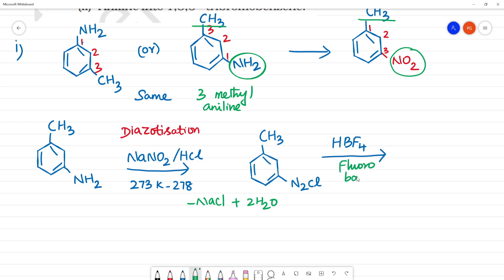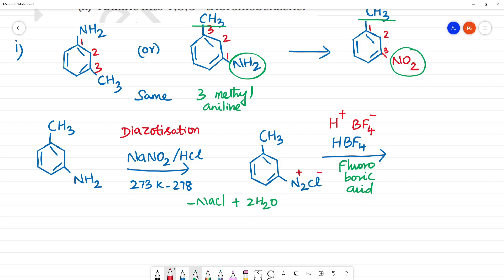This is fluoroboric acid. HBF4. If you look at it, HBF4 reacts here. We get HBF4 minus. It is an exchange — an exchange for negative charge.